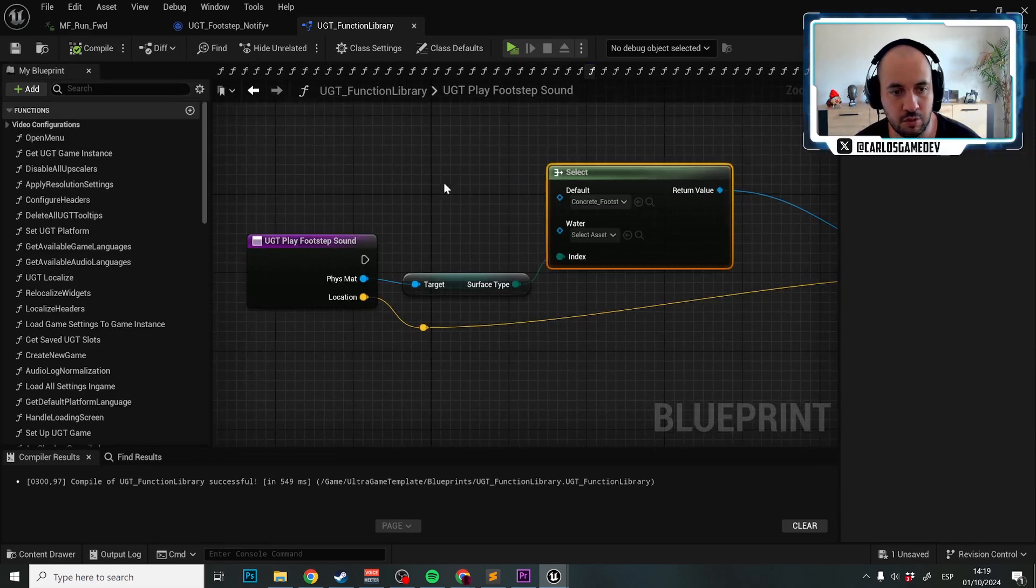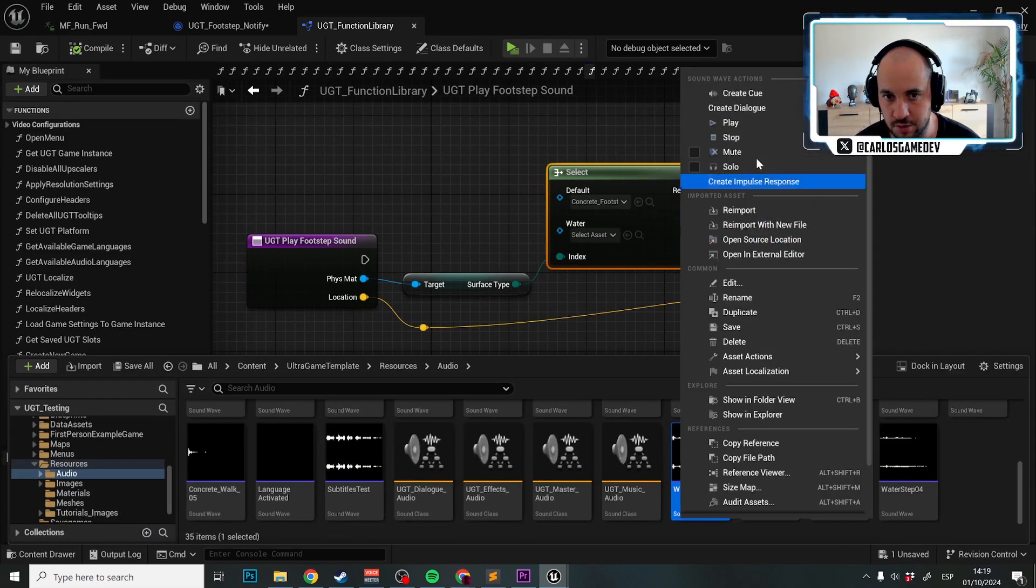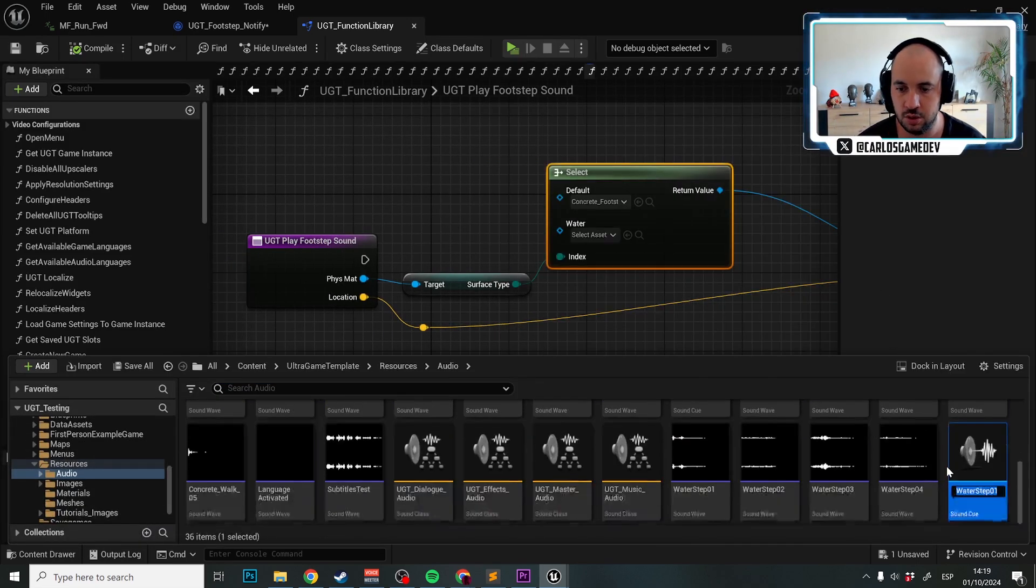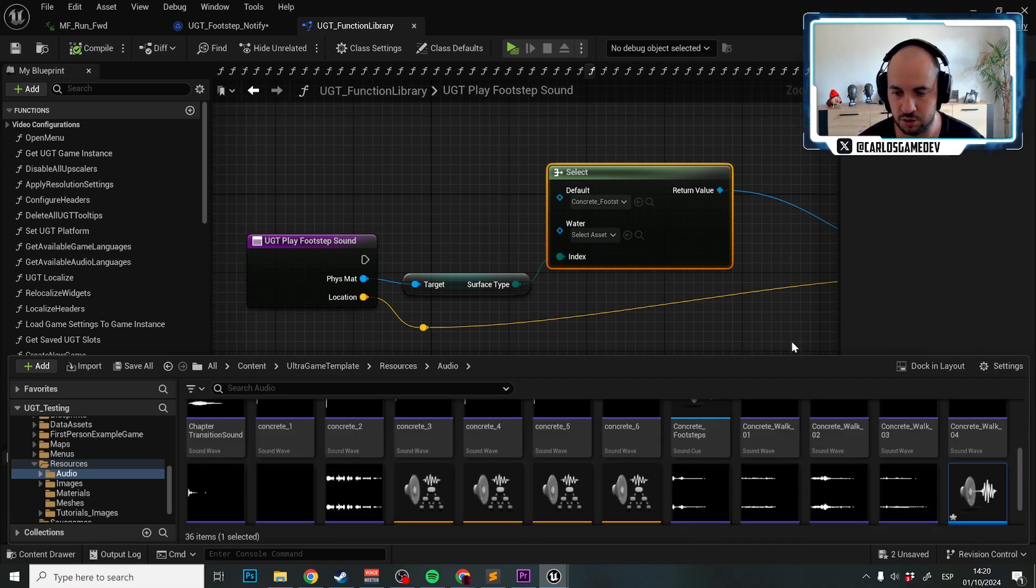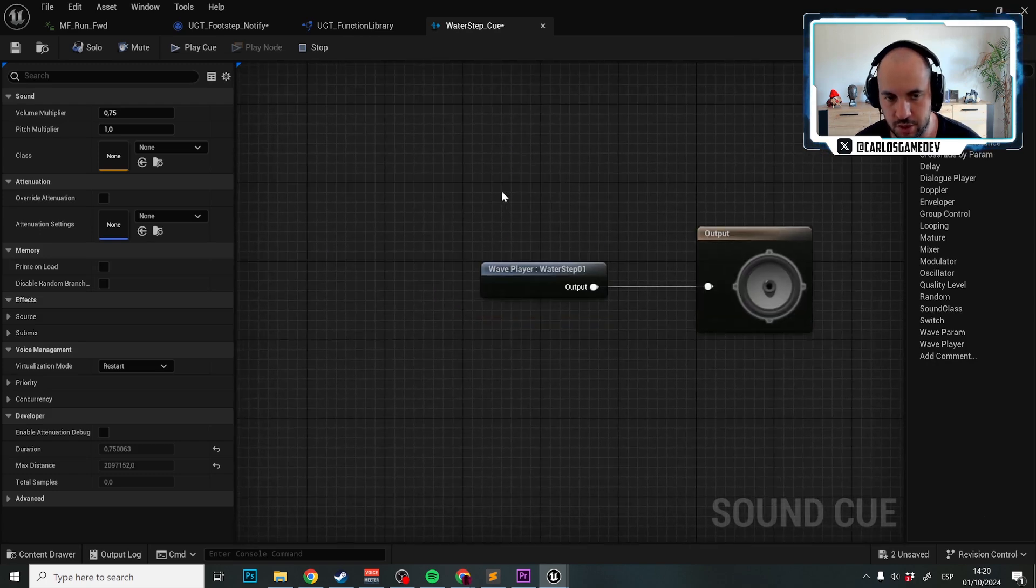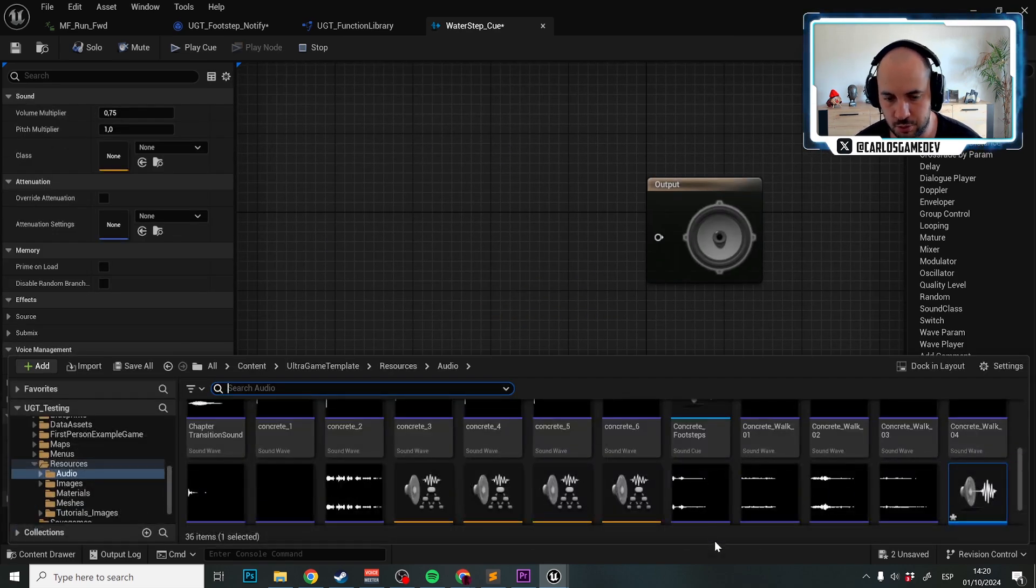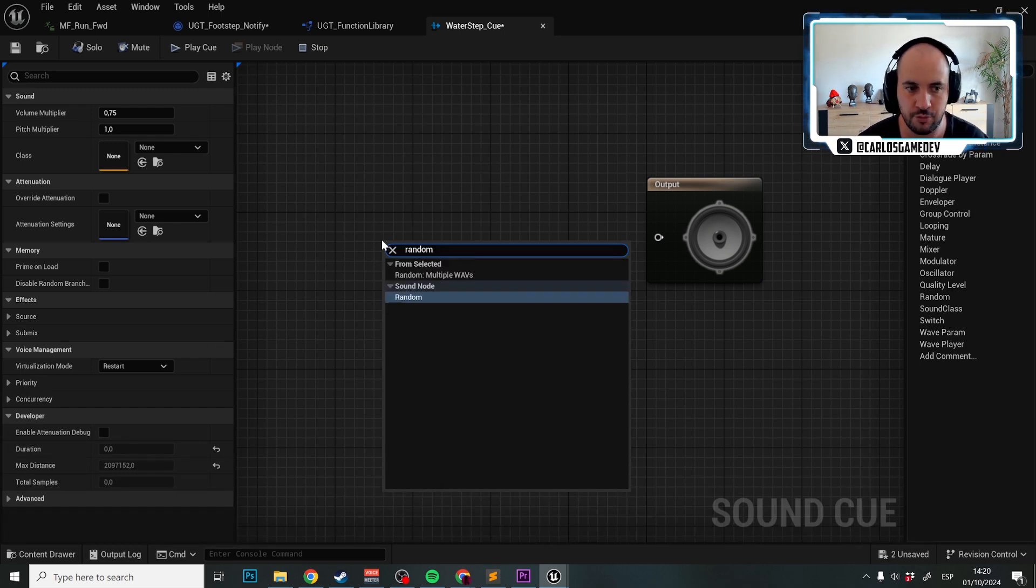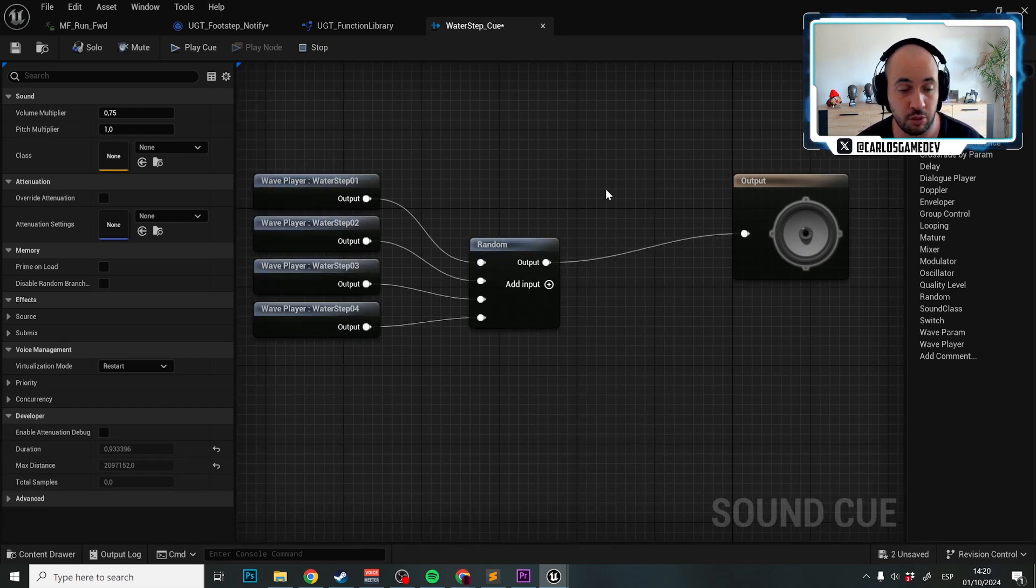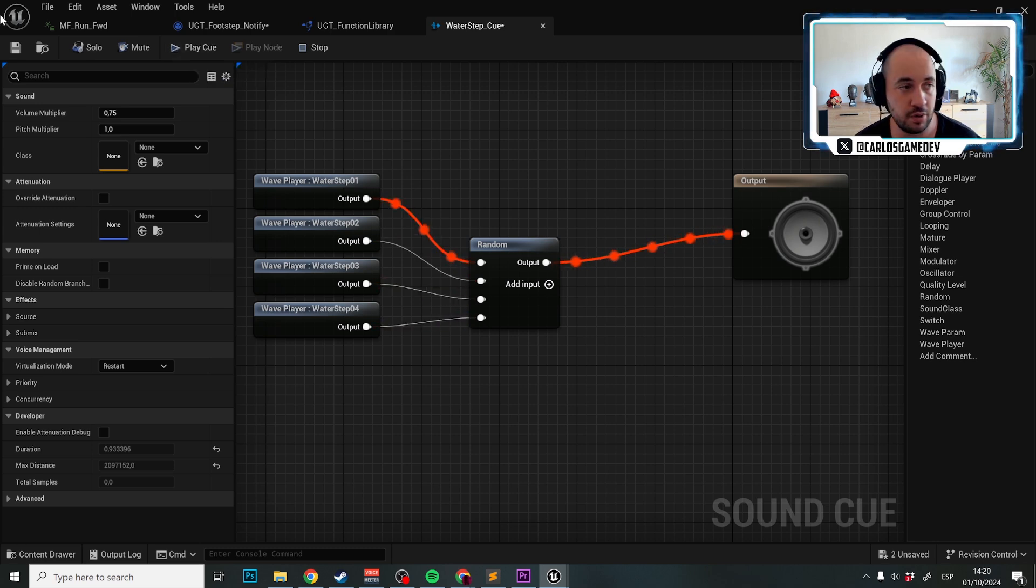What we're going to do is I'm going to select the first step, it doesn't really matter. I'm going to create a queue and name it Steps Queue. I'm going to open this queue now, delete this, and select these four with shift and select random, multiple waves. Essentially what we're doing is an audio plane that plays a random water sound.